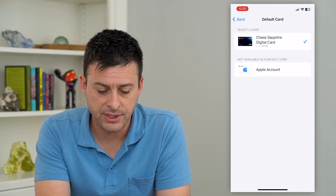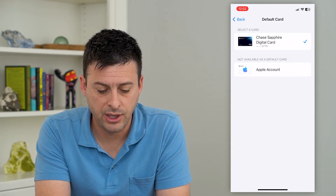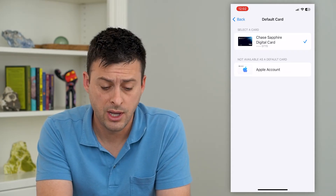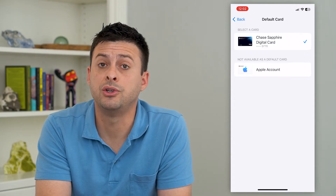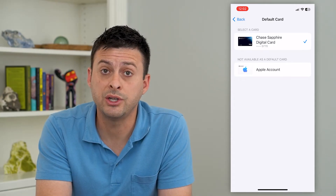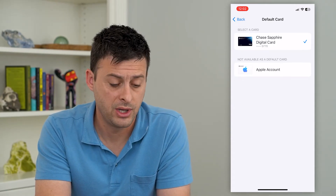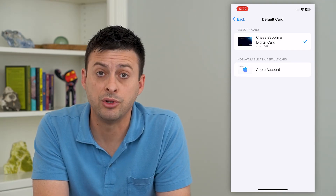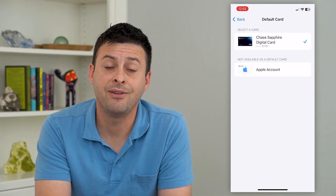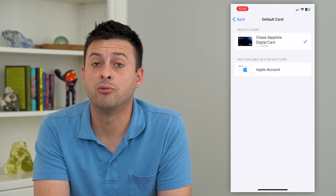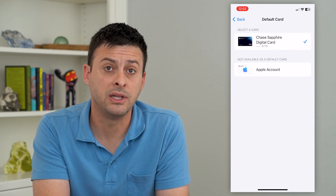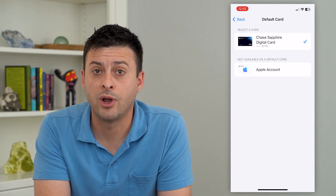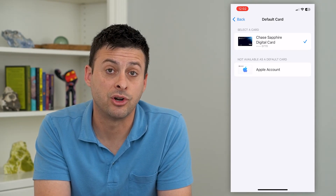Now, the only other one that I have is this Apple account here, which it says is not available as a default card. But if you had two credit cards here, you could always switch which one is your default to the other one. And if need be, you can remove the other one if you really didn't want it on your Apple Pay anymore and you didn't want to accidentally charge on that.